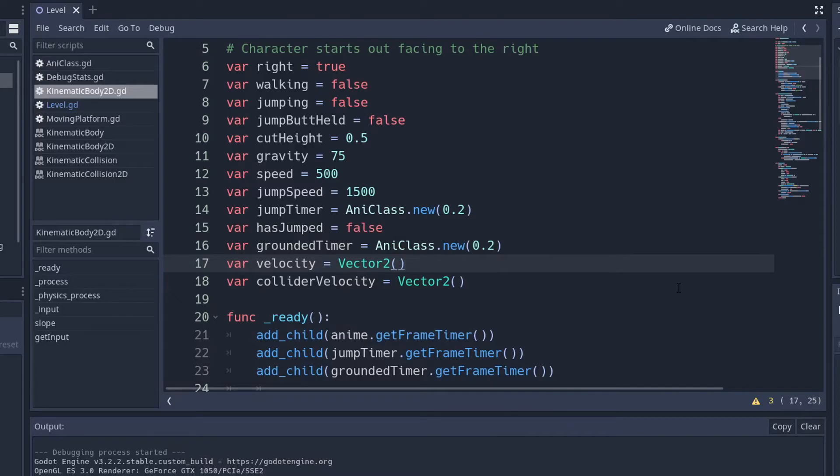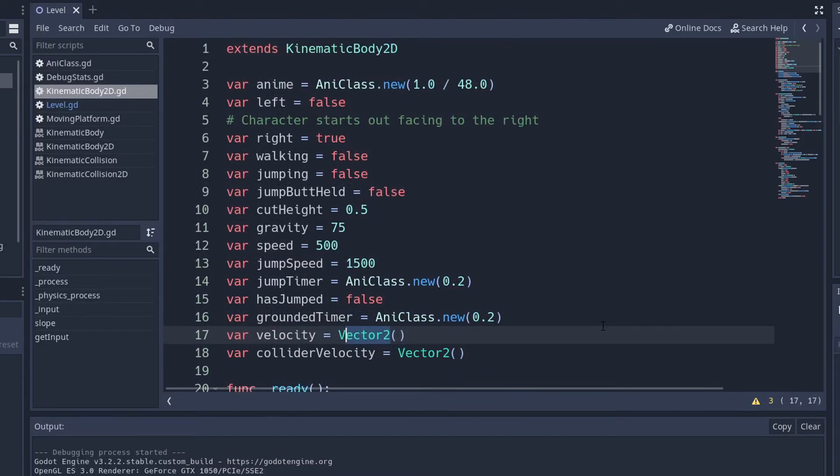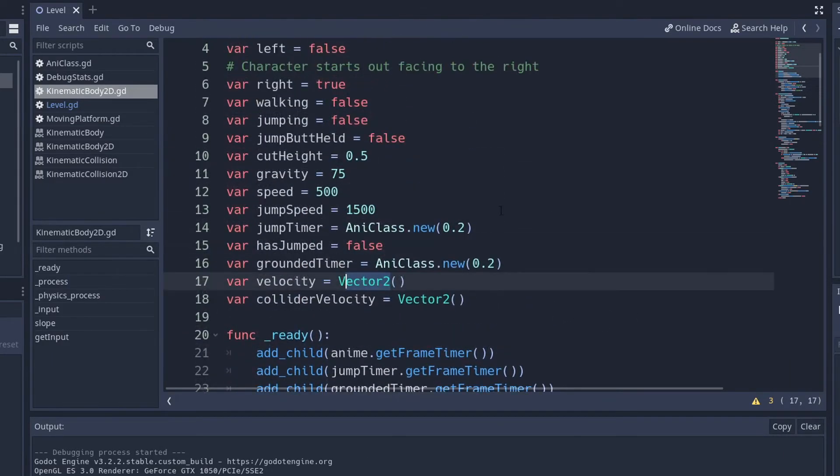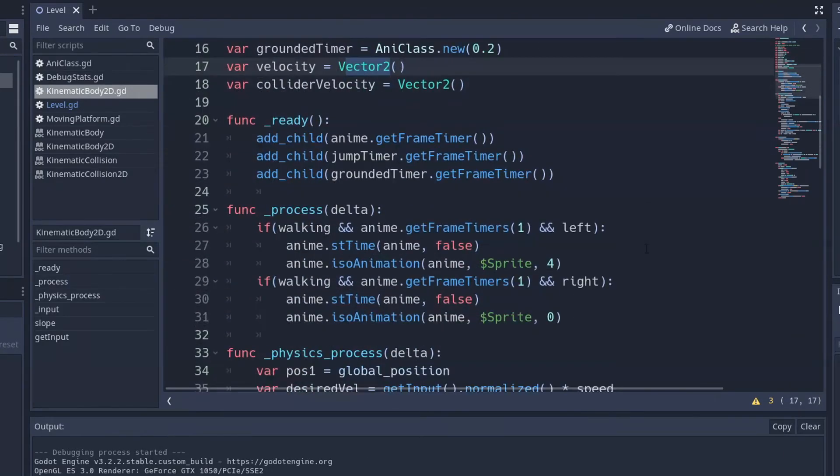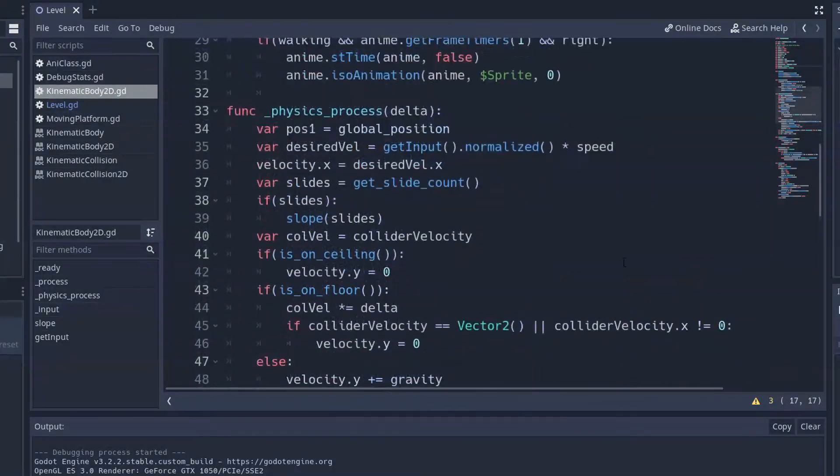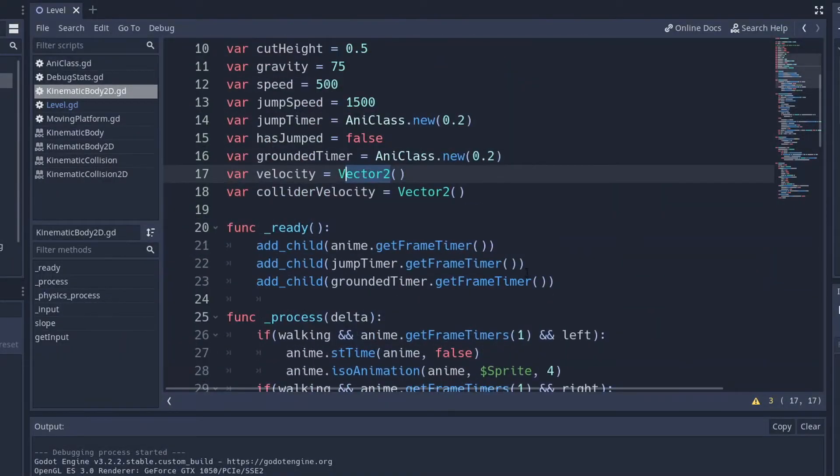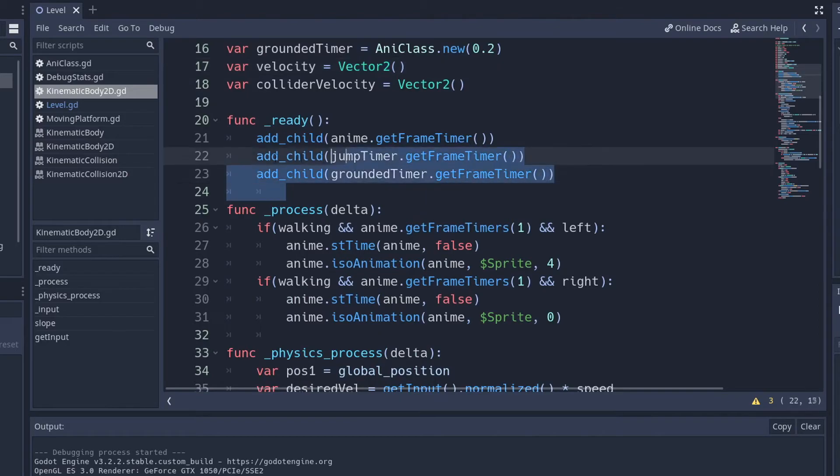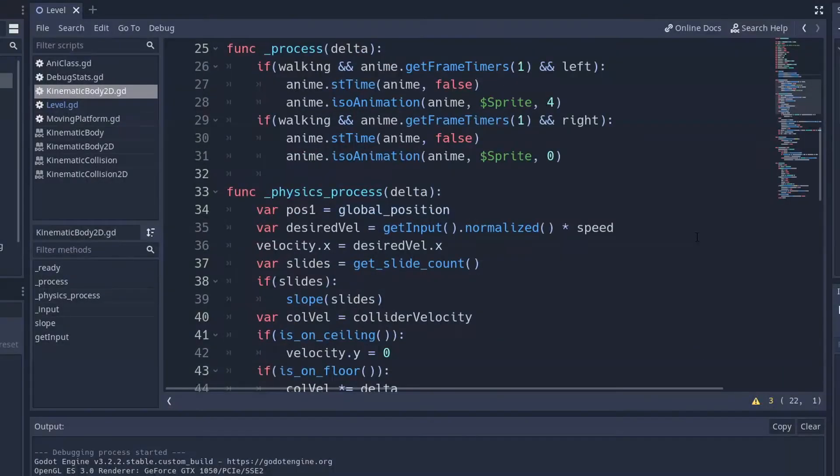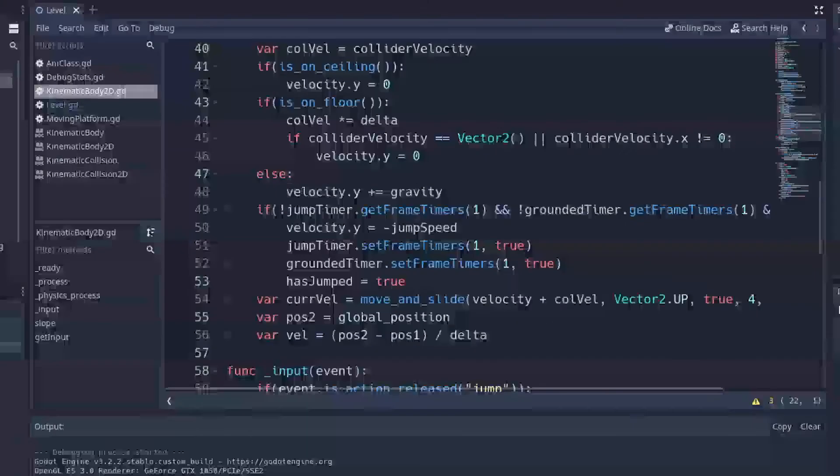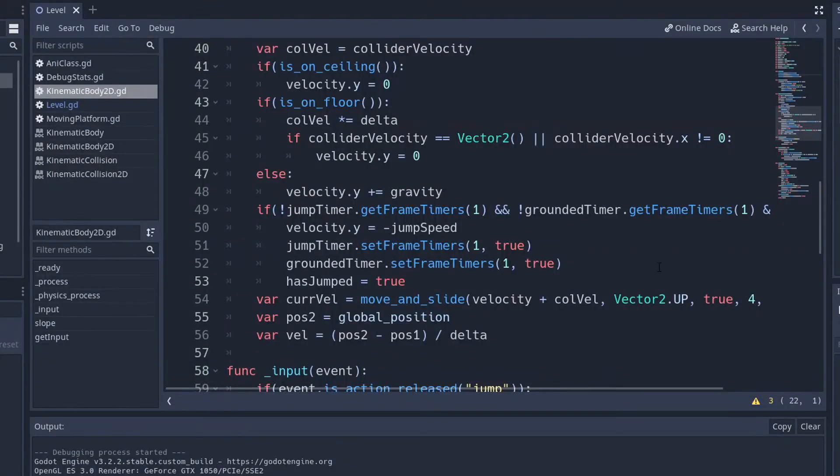So just know that if you're trying to apply this to 3D, literally all you got to do is just switch all the velocity stuff just to basically vector 3s. And that's pretty much it. But all the timer stuff, no matter if you're making a 3D or a 2D game, it'll still be the same with the grounded timer and the jump timer. They're both going to be exactly the same if you're making it in a 3D game.